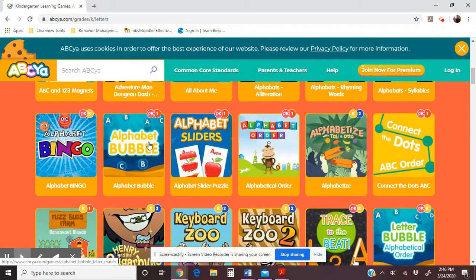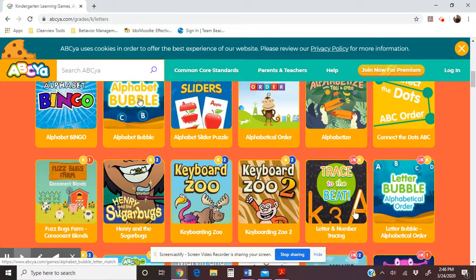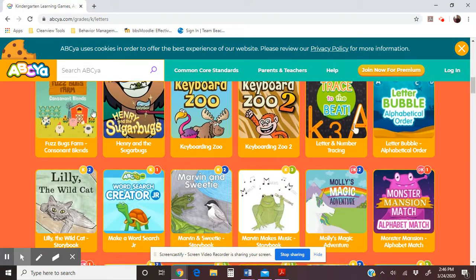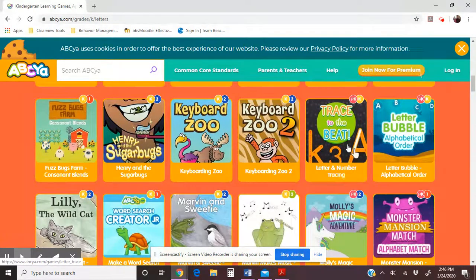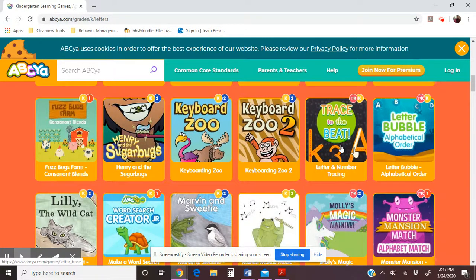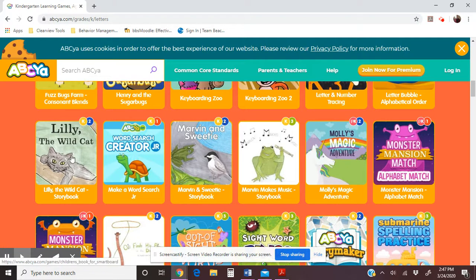There's also Alphabet Bubble — putting the letters in order or just clicking them. And then there are Fuzz Bugs, which you'll see in the math section too. It's actually very interactive, focused on getting students to blend consonants together and things like that. Tracing is very good for friends who still struggle with how to correctly form letters.